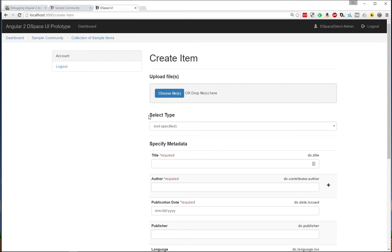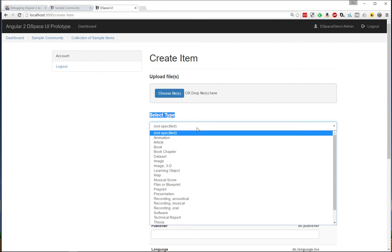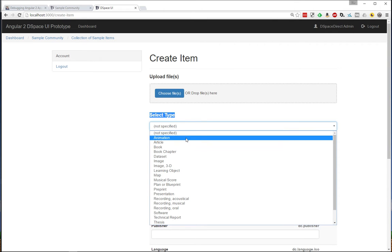The next option then is to actually select a type of document. And what this does is it dynamically changes the metadata fields that you're going to have below based on the type of document you're uploading.